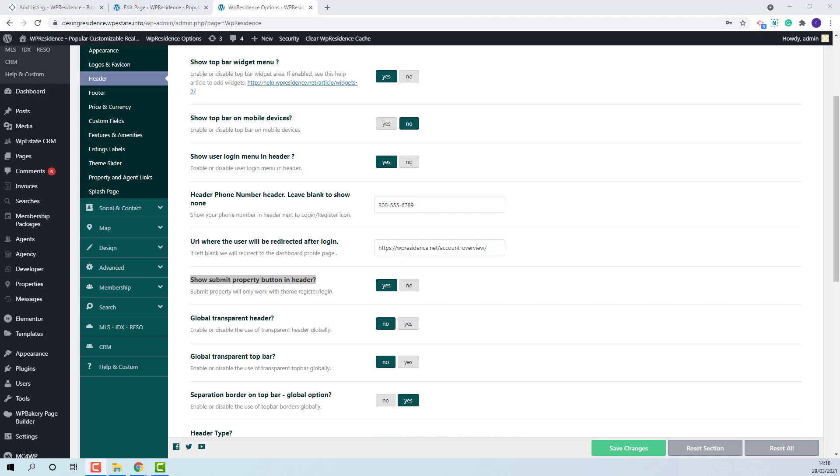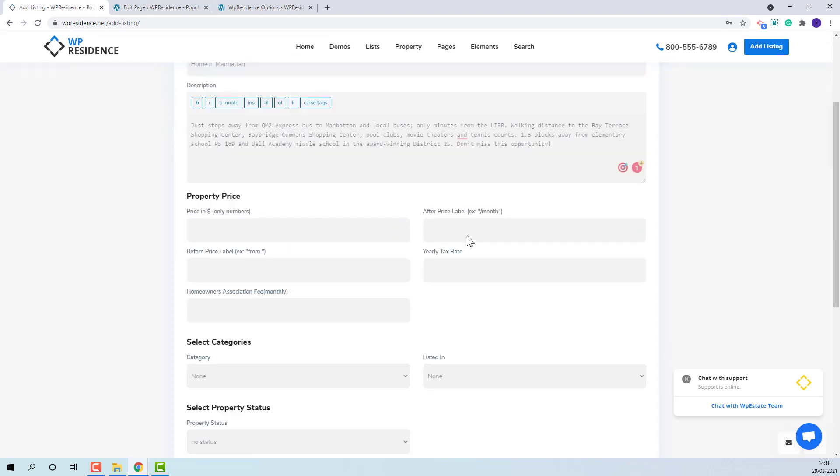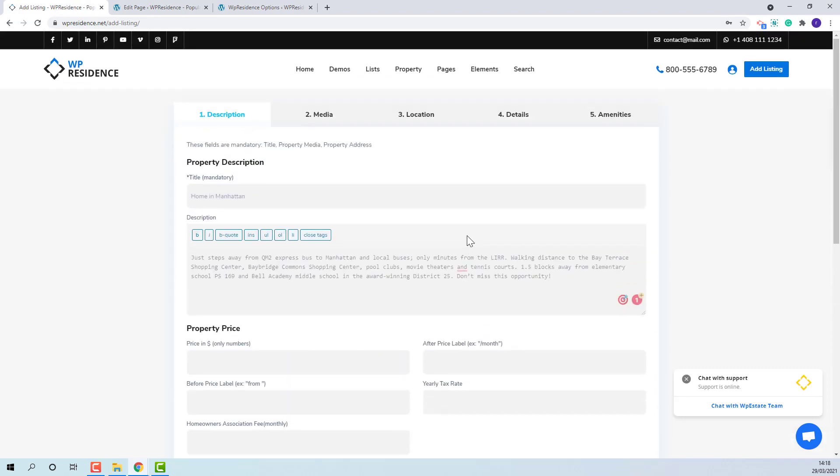The fields in the page will be the same as the fields for submission form when the user is logged in. You can check the how to add a new property from frontend video to see exactly how to manage them.